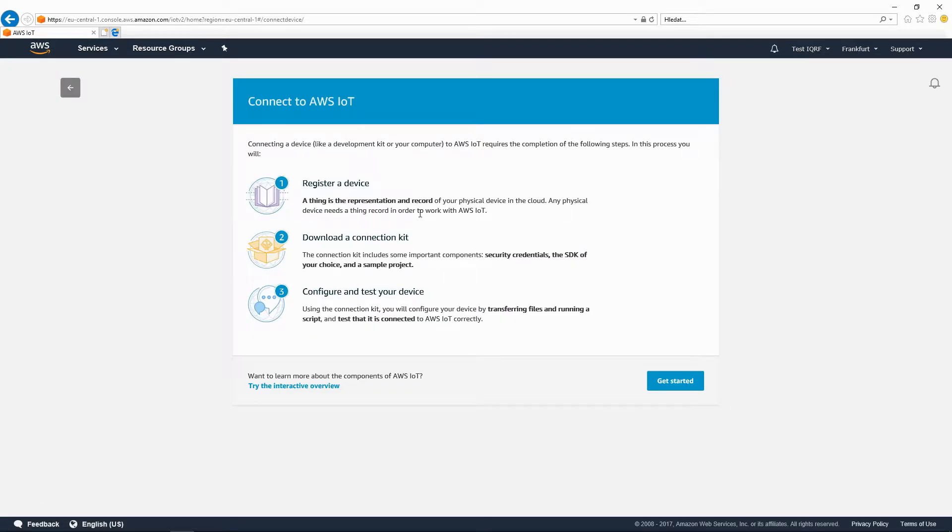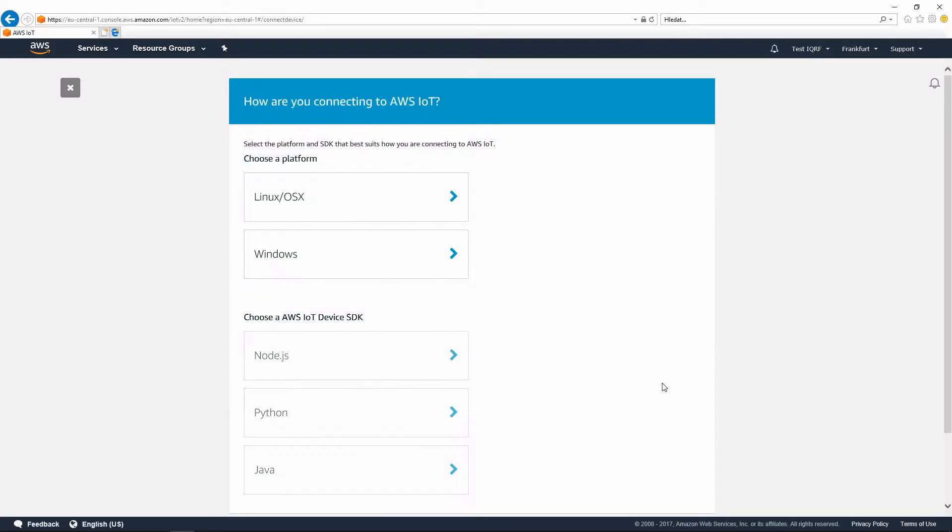You will register your device, download the connection kit and configure and test the connection with your device.